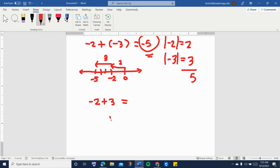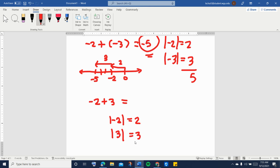So we are going to find the absolute value of negative two, which is two, because that's the distance of negative two from zero. And the absolute value of three is three, because that is the distance of three from zero. Because the signs are different, we are going to find the difference of these two absolute values, starting with the greater absolute value and taking away the lower absolute value.